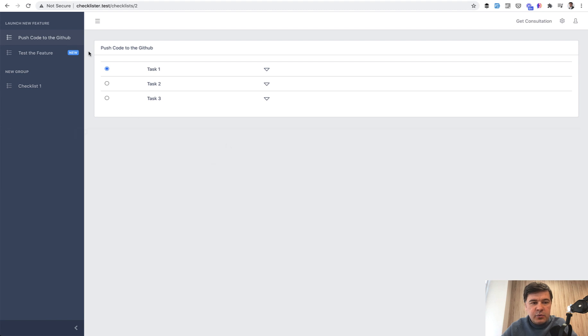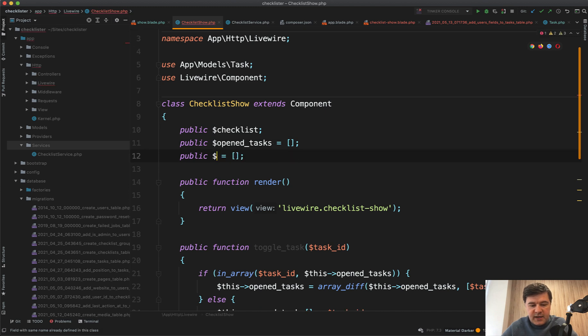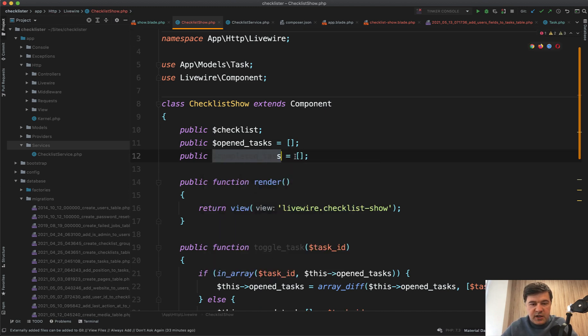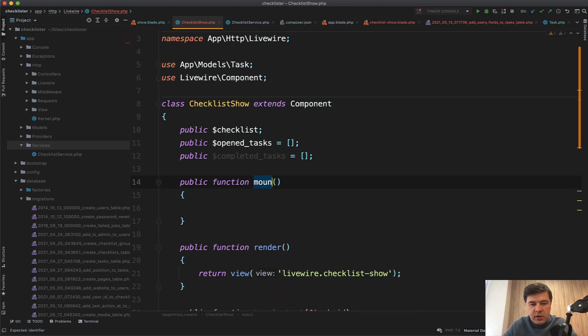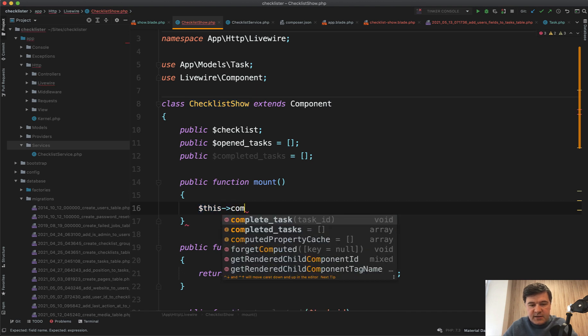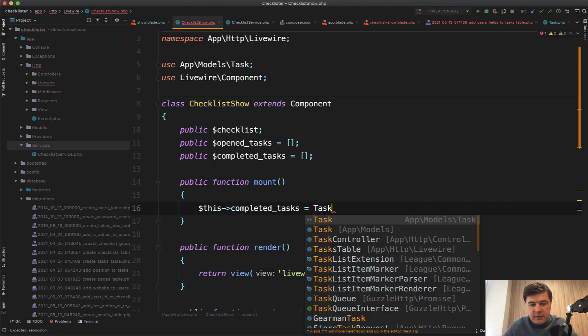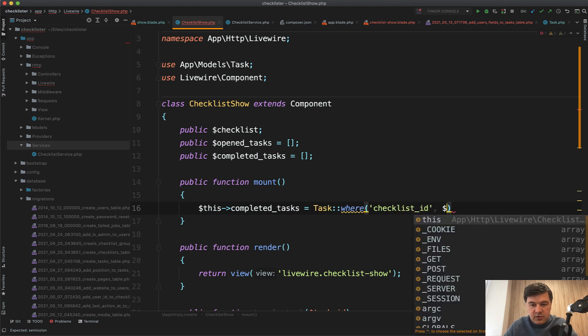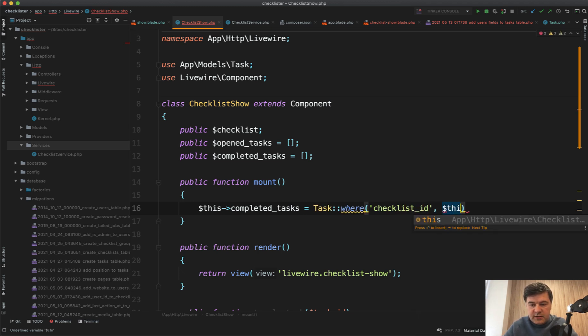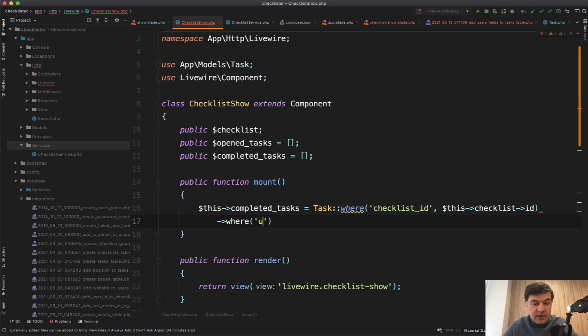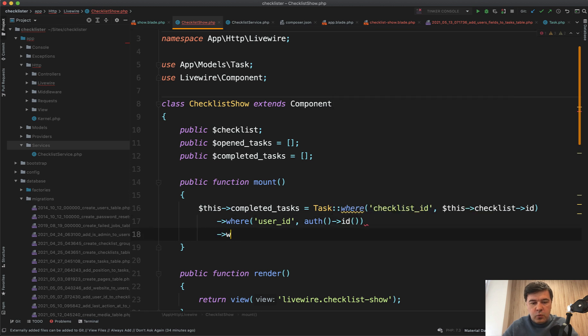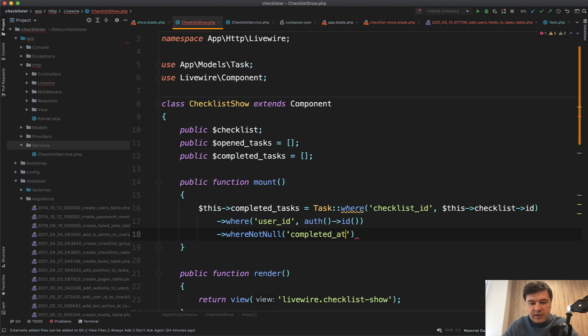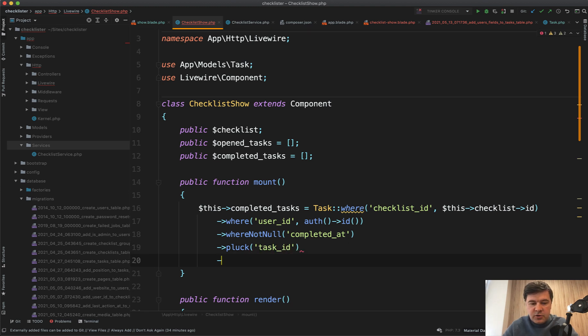For that, we will create another array of completed tasks, which is empty by default. Let's create a method mount where one time in the life cycle of that component, we will set this completed_tasks to task where checklist_id equals checklist ID, also where user_id equals auth ID, also where not null completed_at, pluck ID. We need just the IDs of those tasks or actually task_id of those tasks. And then to array like this. Then we can do if in completed_tasks.